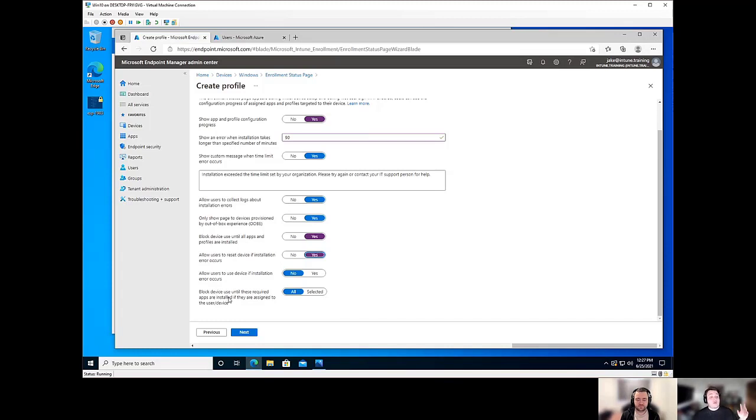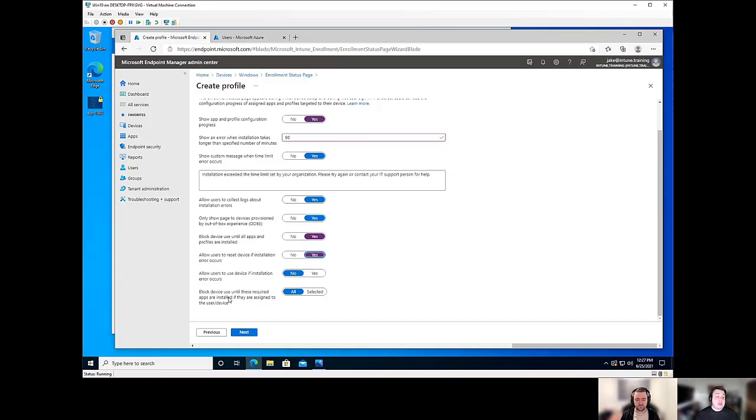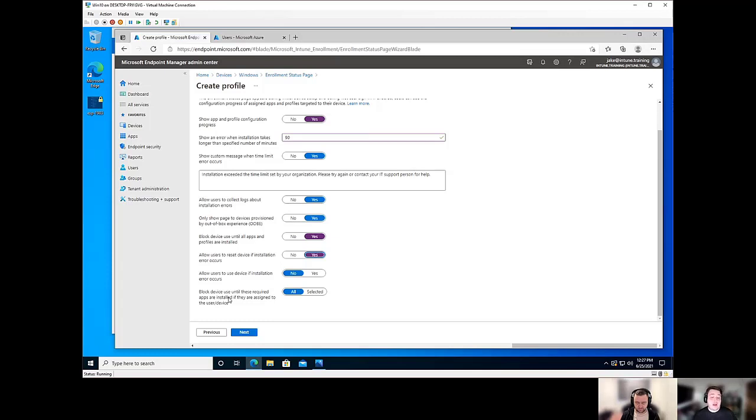So what that means is once those particular set of apps that you dictate finish installing, you can then use that device. It'll go past the ESP screen and the user will be able to do everything that they need and the rest of the applications will install in the background.